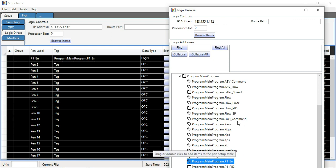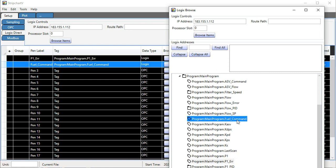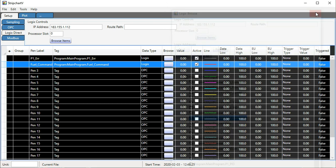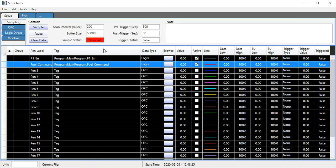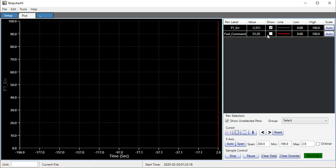Or I can double-click to add it to the next open pen, and then I can start sampling and visualize the data in a plot.